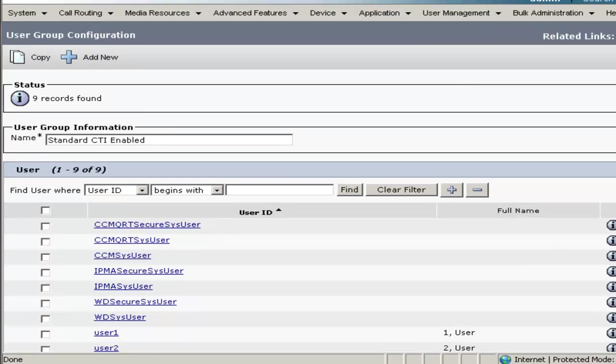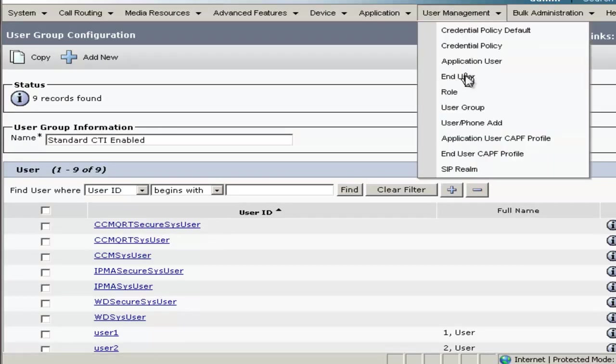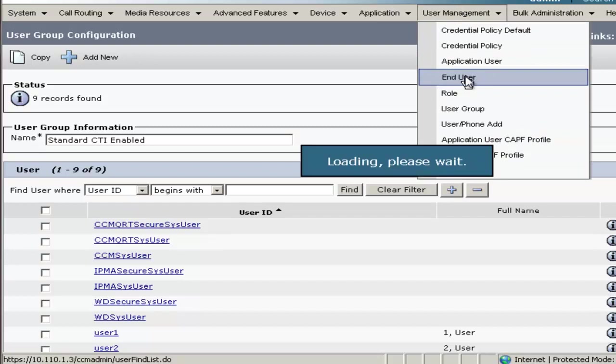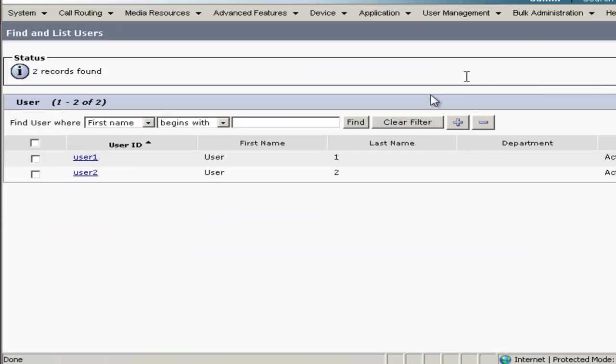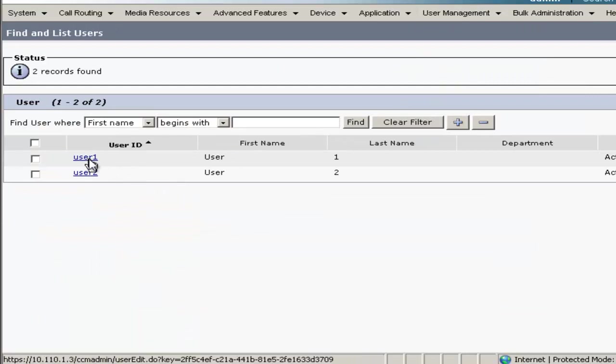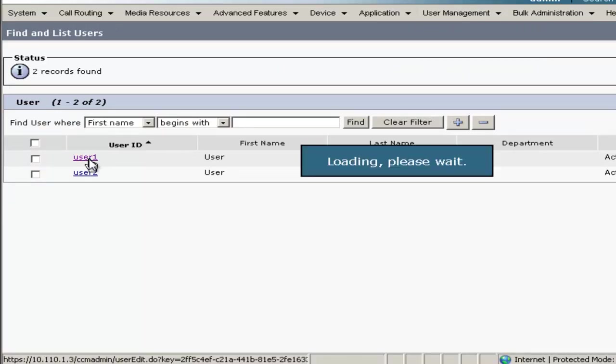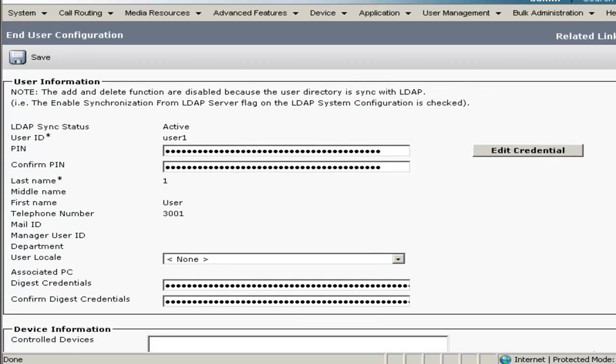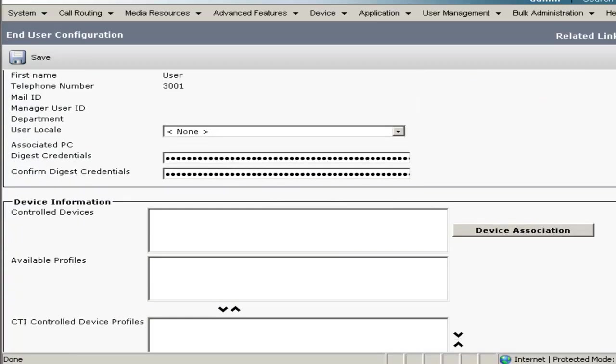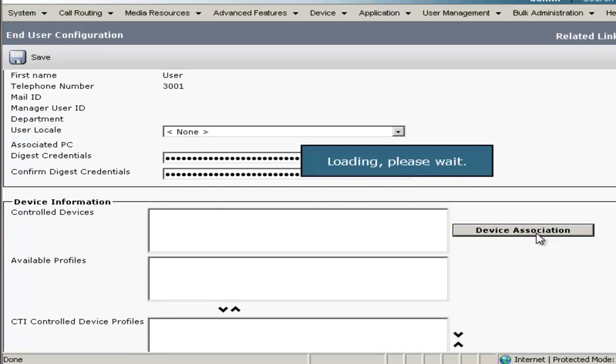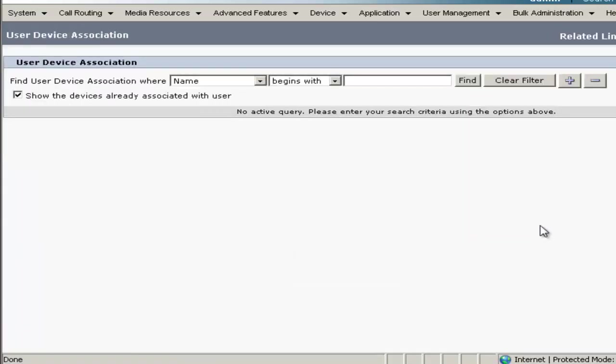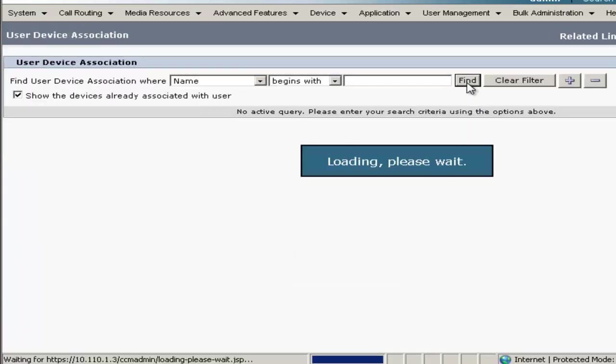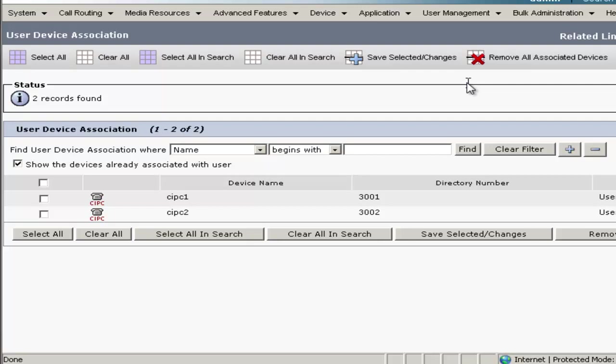Next thing we'll do is some user device association. So we'll go to End Users, click on User 1, and we'll scroll down to Controlled Devices and click Device Association. In here, we'll click Find.